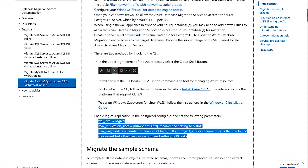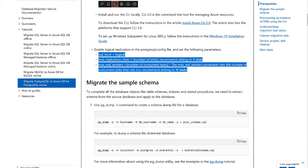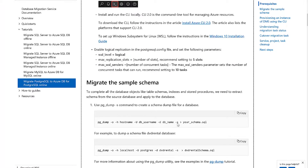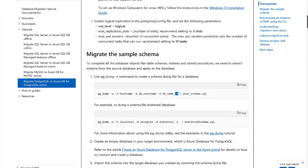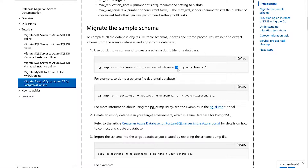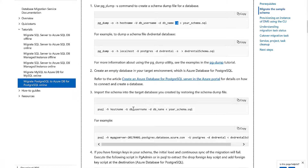The next step is schema migration. Currently this step is still a manual step. If you do a pgdump using the '-s' switch, this is actually to dump your schema only. If you do a dump from your source server, you can dump the schema using '-s' in your pgdump. To import or restore that dump, you can run a psql command and import that dump into your target, which is the Azure Database for Postgres in Azure. I have done that earlier on for the schema dump and restore for my target database.